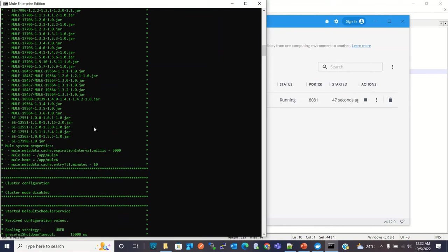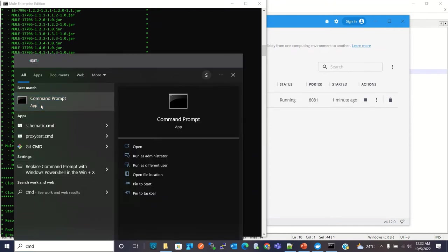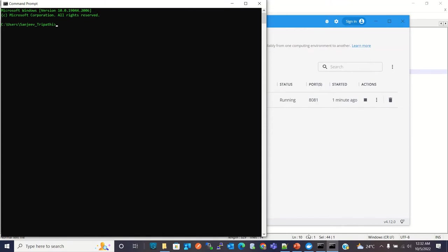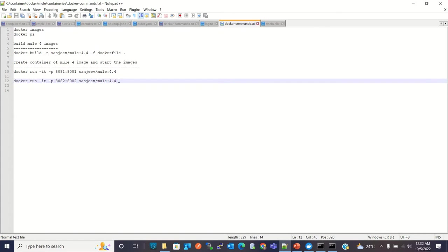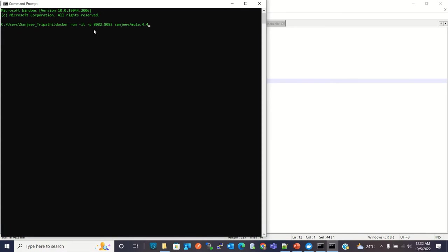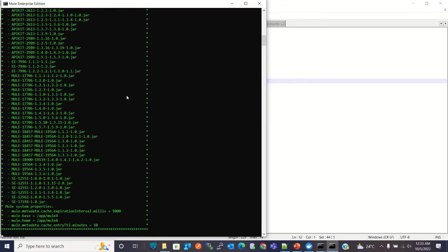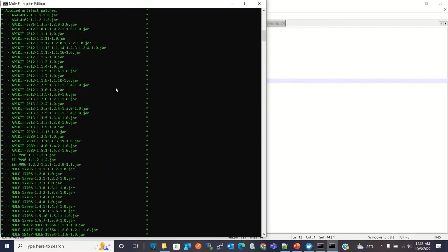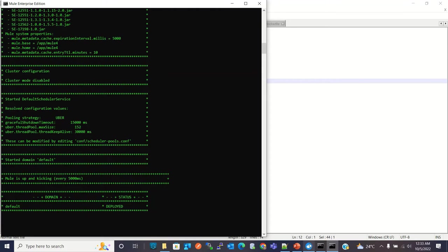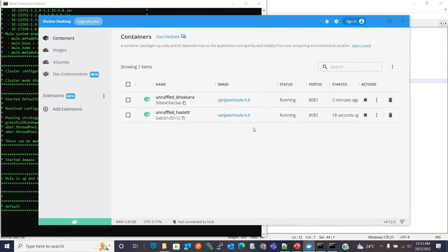Now I will create one more Mule 4 runtime instance that will also run inside a Docker container. I will open one more command prompt and run the Docker run command. Here I am mapping TCP port 8082 of this machine to the 8082 container port. This will start another Mule 4 runtime instance. Mule 4 is running inside the container — it has started. The second container is also running in Docker Desktop.